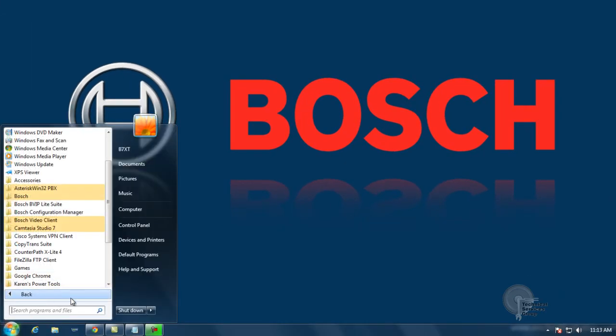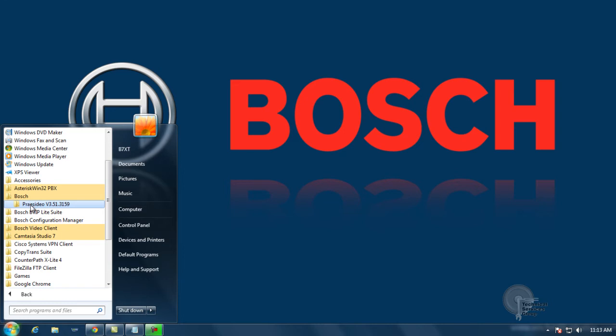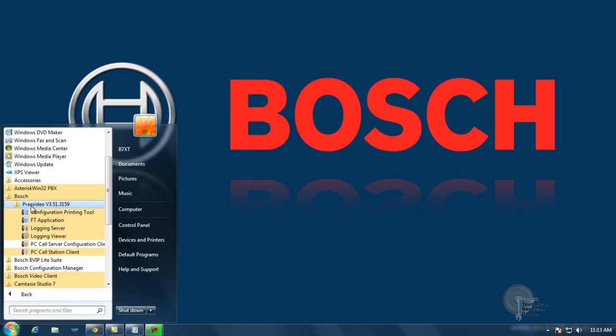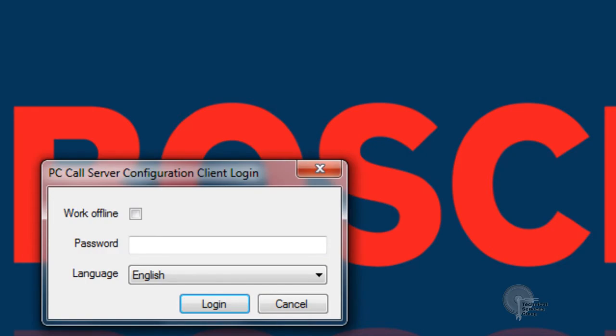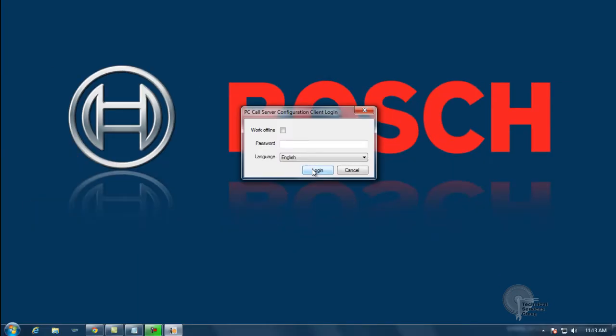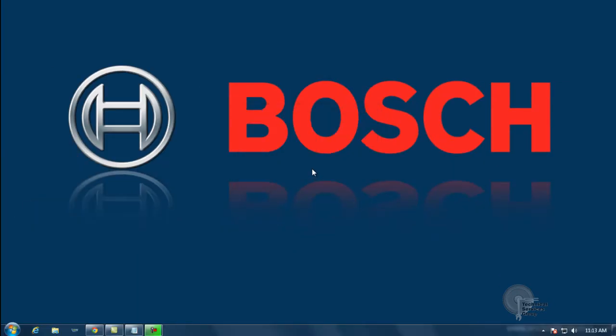The first thing we're going to do is start up our PC call station configuration client. From here we're just going to check off login. You don't want to check off work offline or enter any passwords.